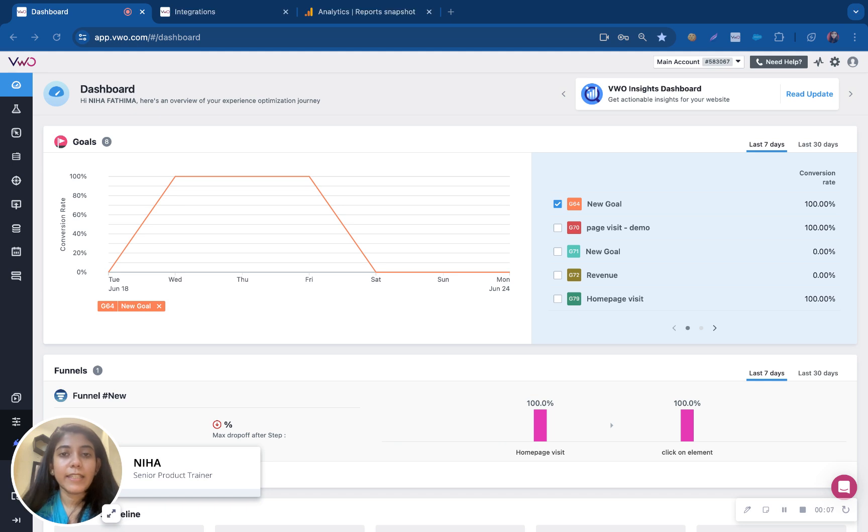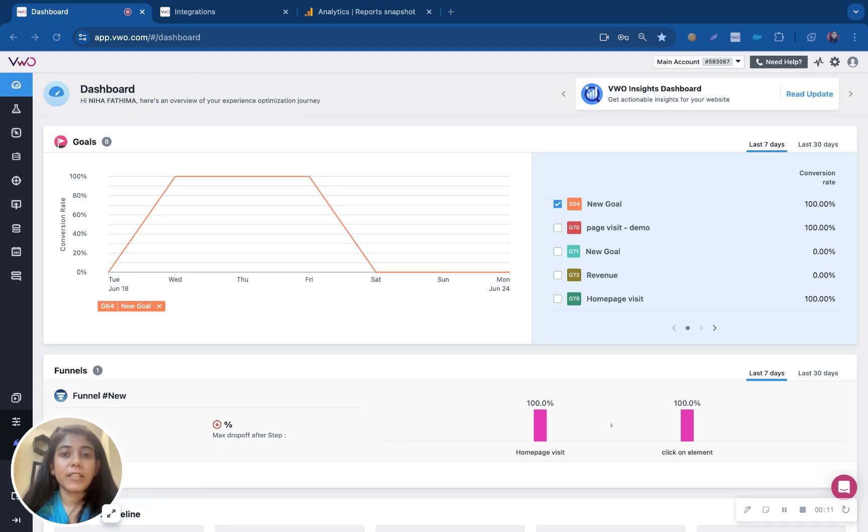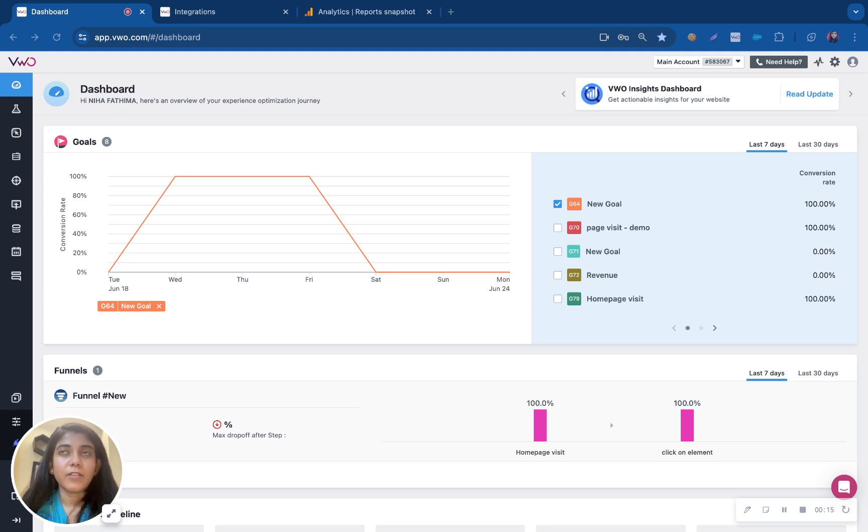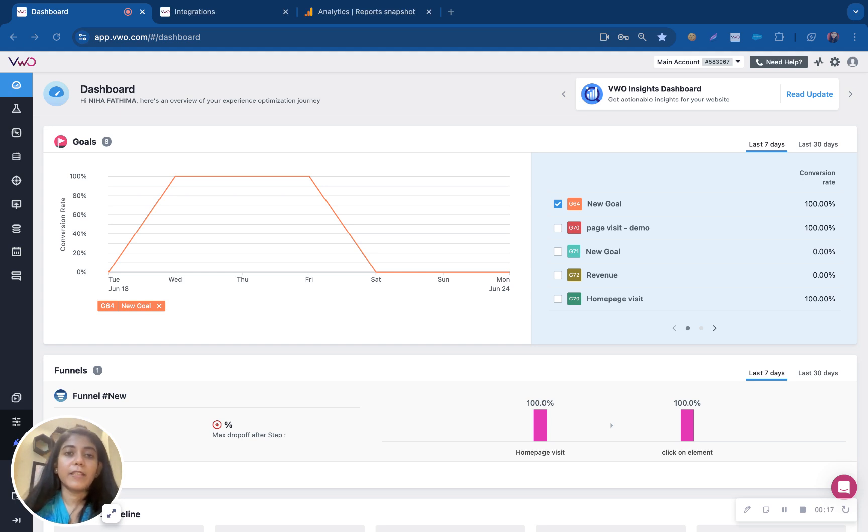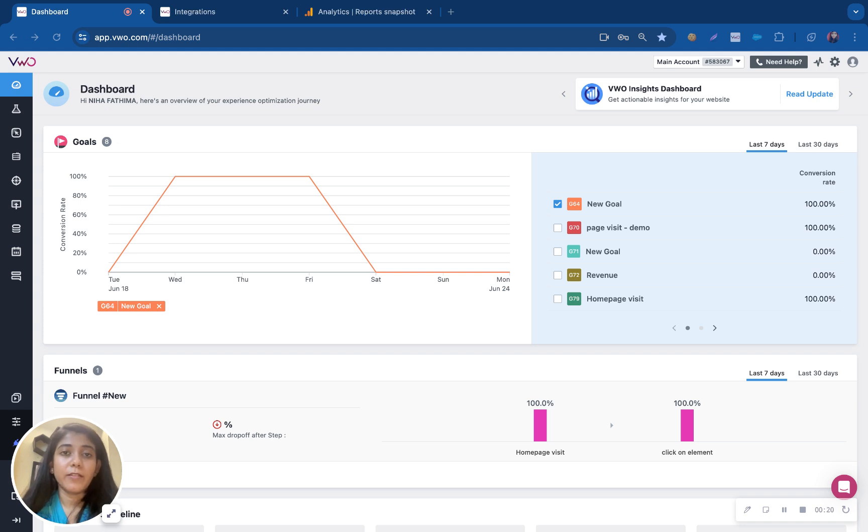VW has a wide variety of integrations available using which you can integrate VW with a lot of third-party tools. You can send the data into those third-party tools and you will be able to analyze the reports from there.